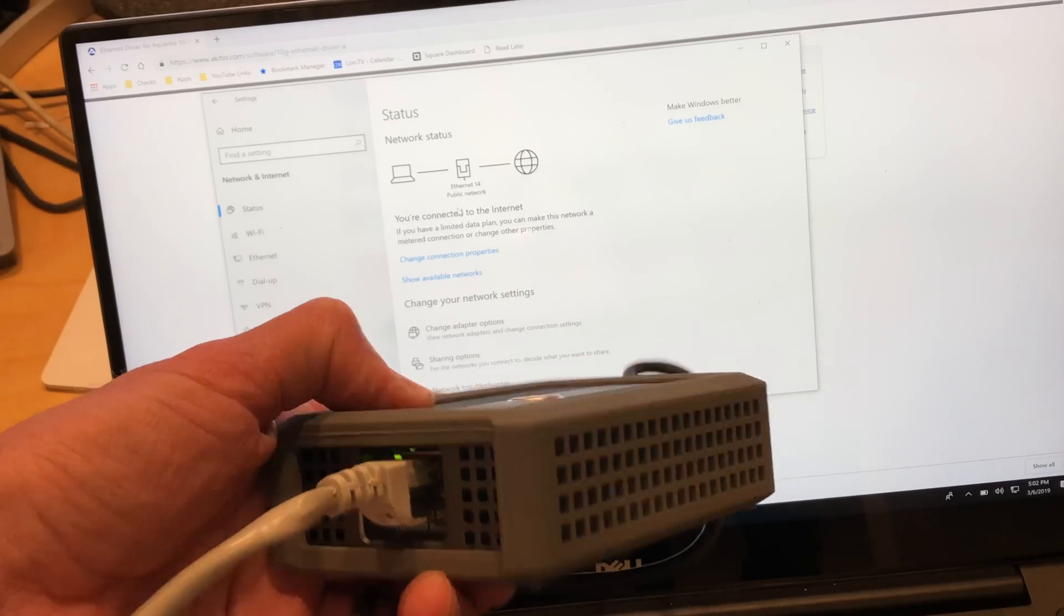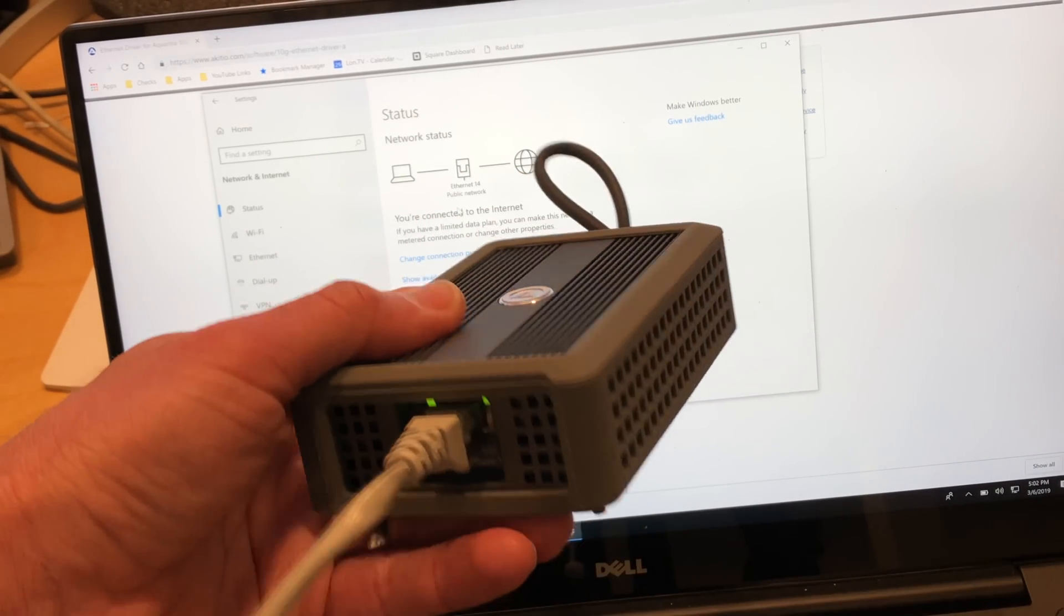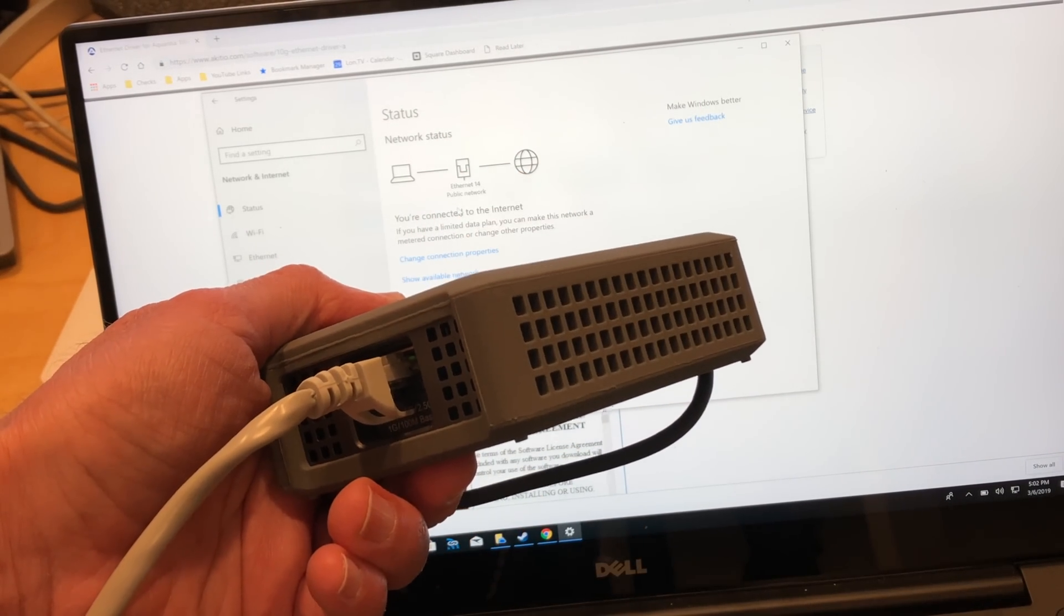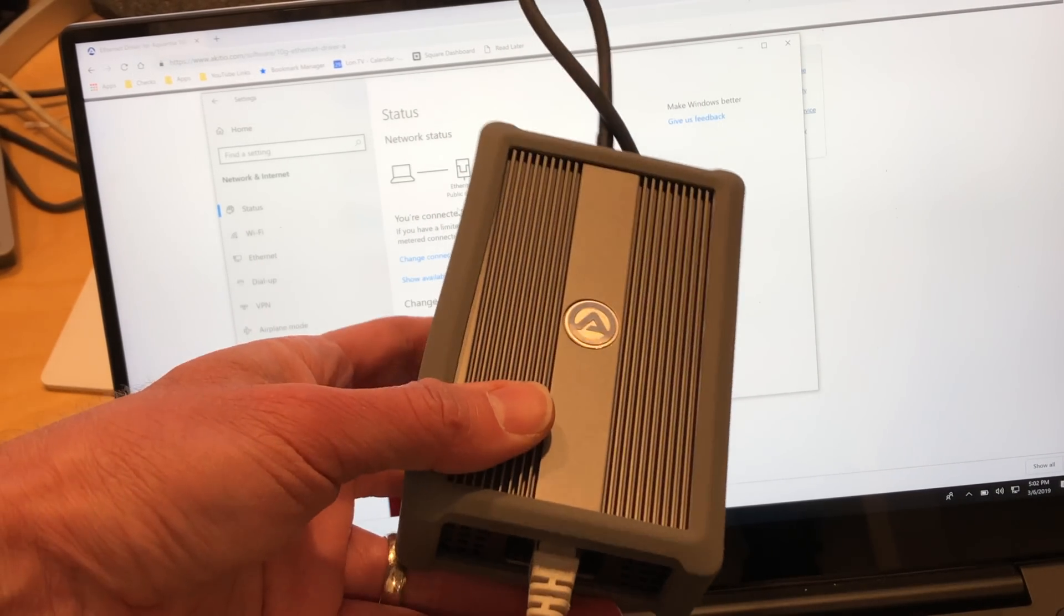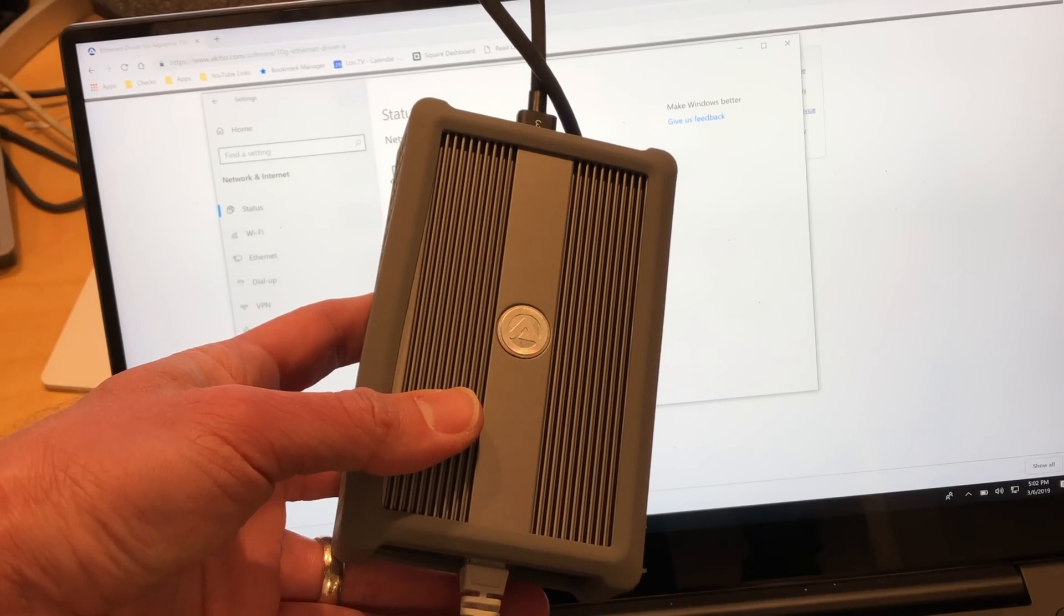And incidentally, I paid for this device with my own funds, as well as the switch we'll be looking at in the full review. Stay tuned.